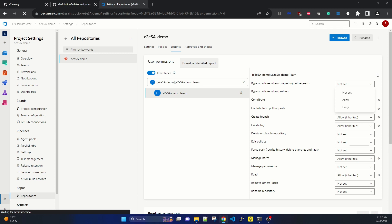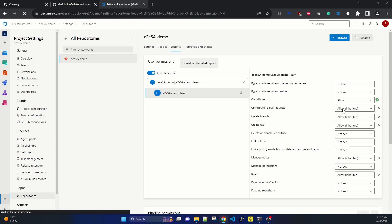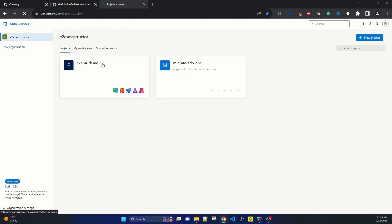Once you have the user group selected, there are bypass policies and other settings. If they are not set, then for contribute, you deny it temporarily. So for contribute, create a branch, create a tag, manage nodes - all of these which are allowed - we set them as denied. This will protect the git repository from getting any new changes from any users. This is a prerequisite before starting the actual migration. Also under the project we have around six pipelines.